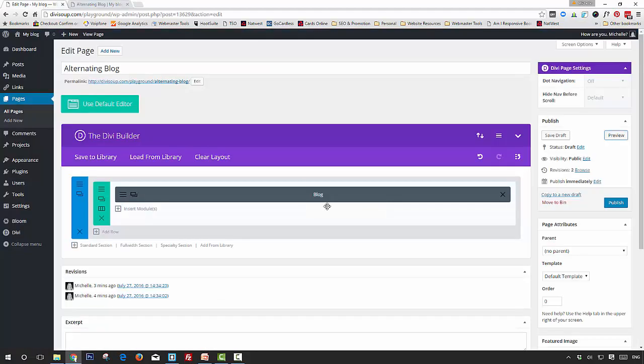Grab the CSS from the accompanying blog post at divisoup.com/r20, and then paste it into your child theme stylesheet. If you're not using a child theme (which you really should be), you can put it in the Divi Theme Options Custom CSS box. For the purpose of